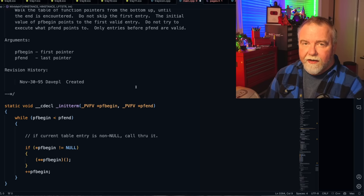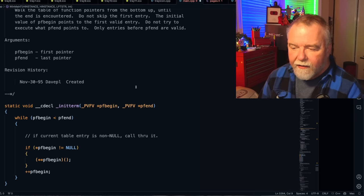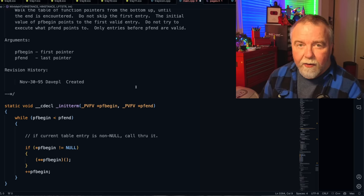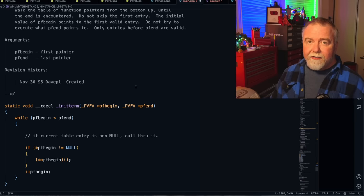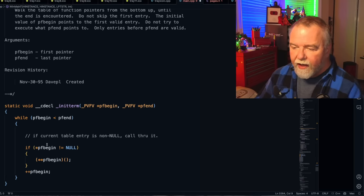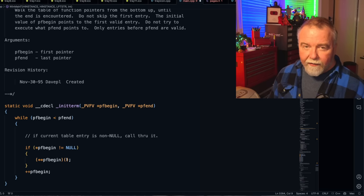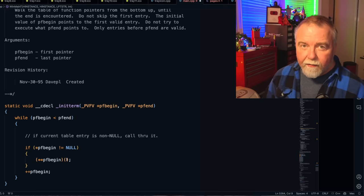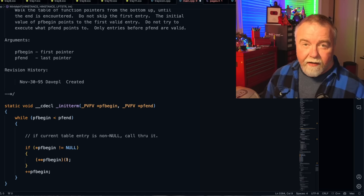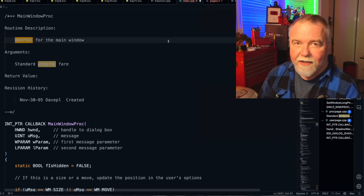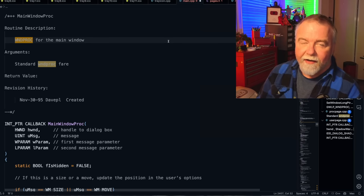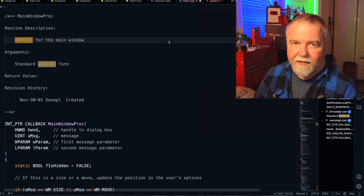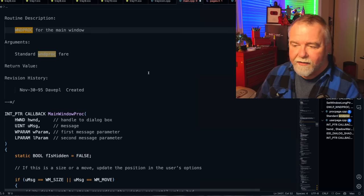And as a little side journey, since it's the next thing in the file, here is that init term function that given the two pointers, which is the first constructor and the last constructor to call, it walks that table. And if that entry is non-null, it winds up calling through that function pointer, which is your constructor. Okay, let's have a look at the task manager main window window procedure. This is where every message that's sent to task manager's main window gets processed.